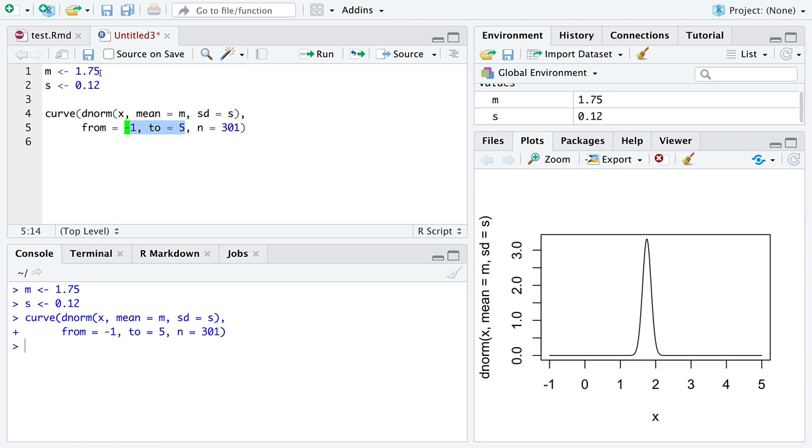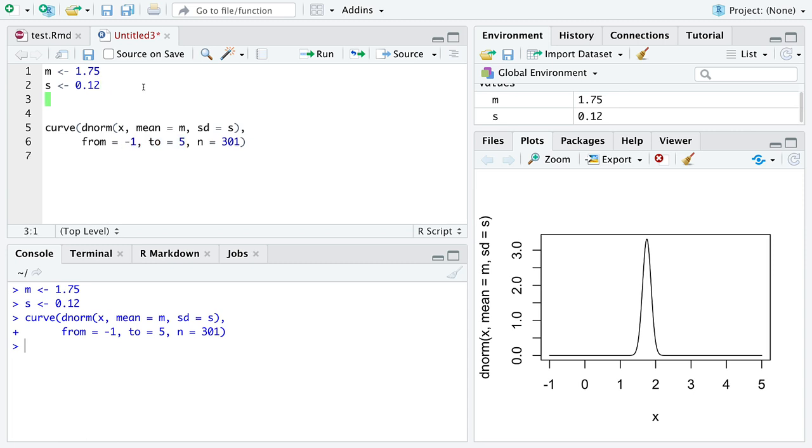Essentially, you want this value m to be somewhere right in the middle of these two from and to numbers. If you don't have the value m somewhere right in between these two numbers, then you're not going to see the plot that R draws for you at all. So I'll let you play around with those in your own time.